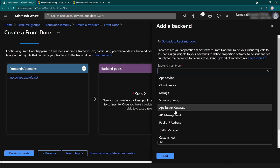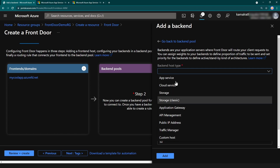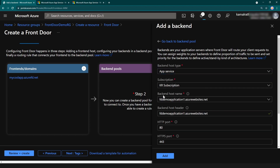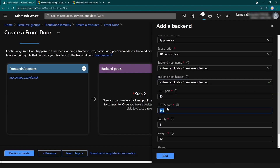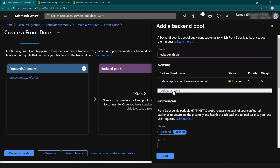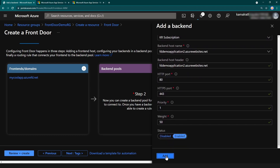Azure Front Door is a global load balancer, while Application Gateway is a regional load balancer — you can combine these services based on your scenario. API Management and many other services are also available as backend types. I'm going to use app service since that's what I created. The hostname is 'demo-application-one', and I'll keep all settings as default. After adding the first host, I'll add the second app service as well.